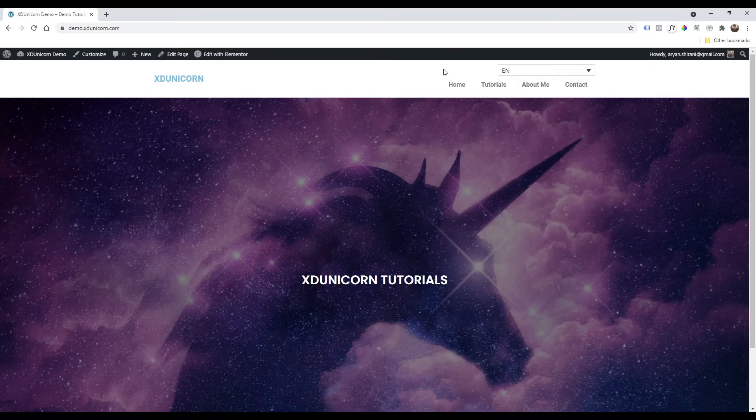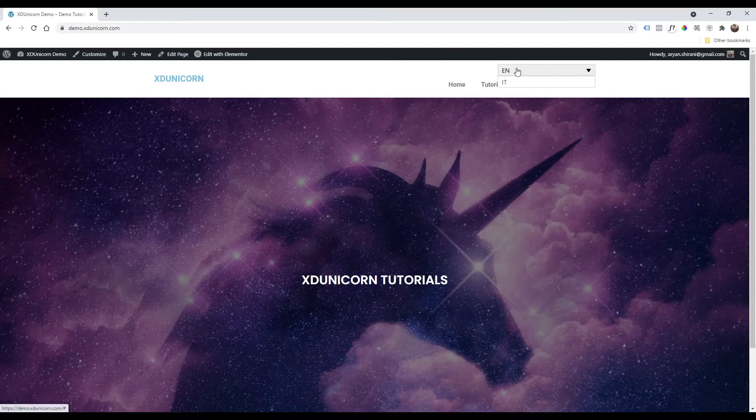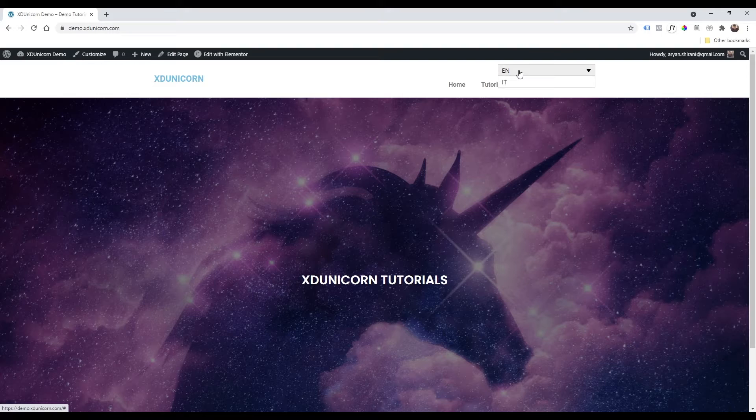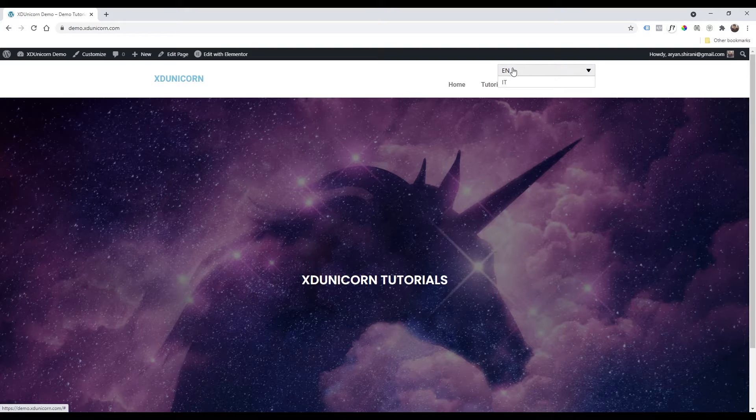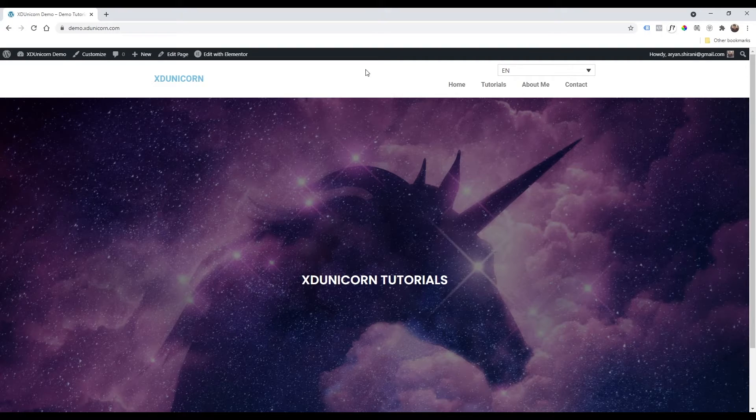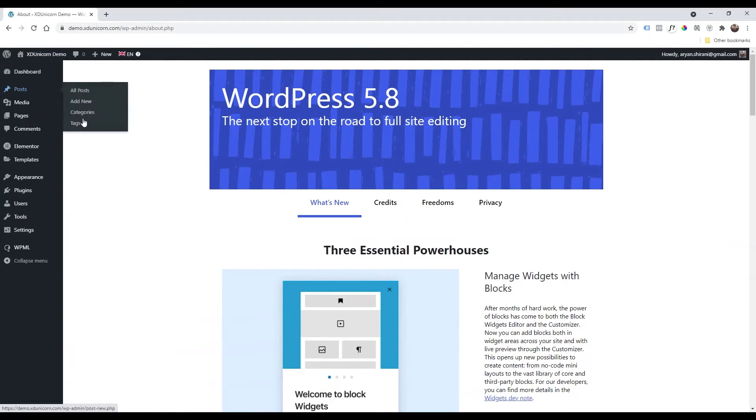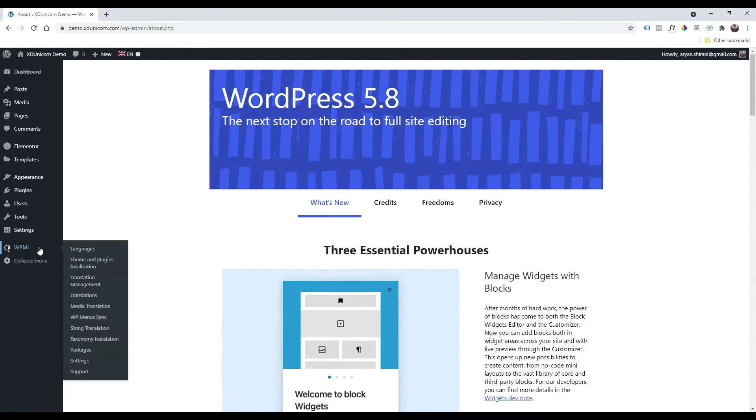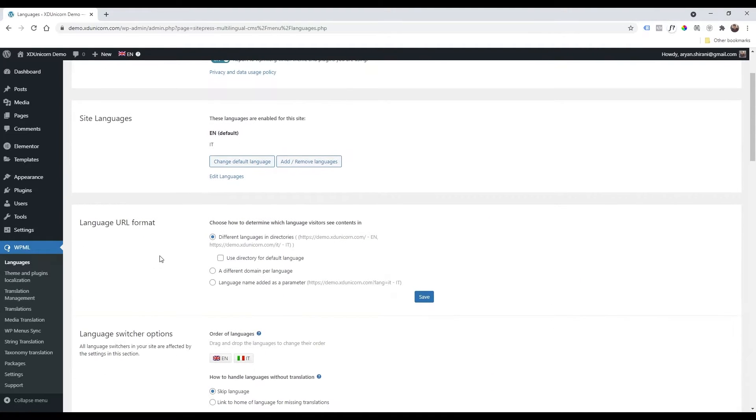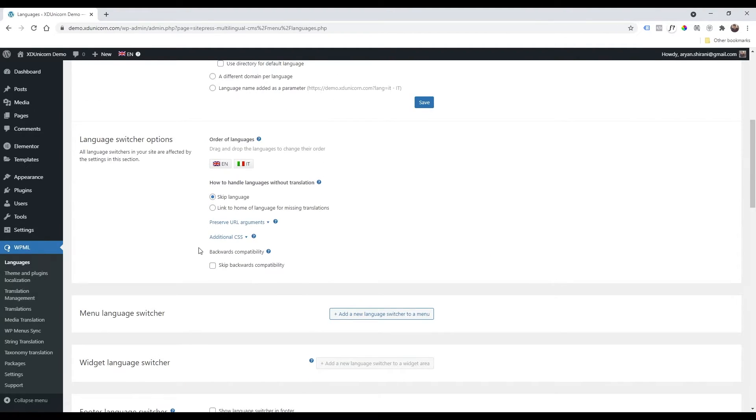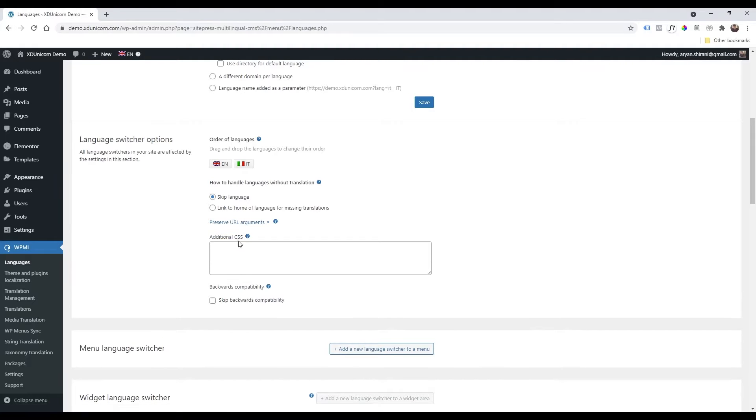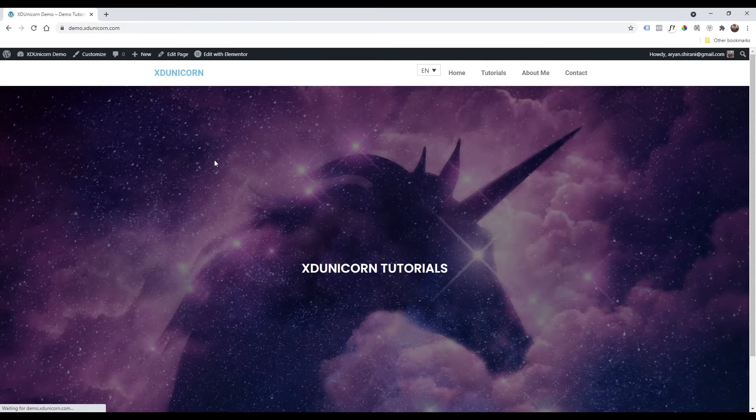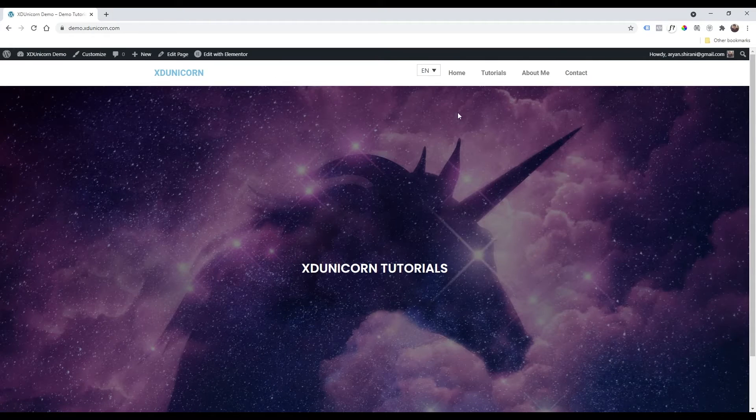The thing is this spacing isn't very nice, so we need to add a custom code, a CSS that I will leave in the description of this video. Let's get back to WordPress and then let's go to WPML again, languages, and then I'm going down to additional CSS. Click here. I will paste the code that I will leave in the description.